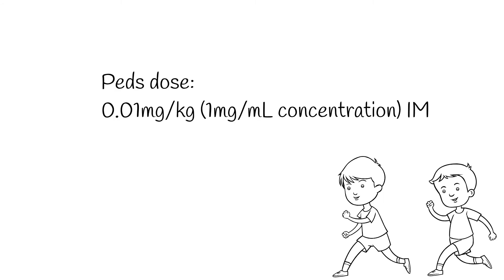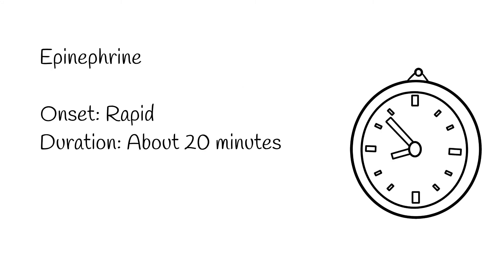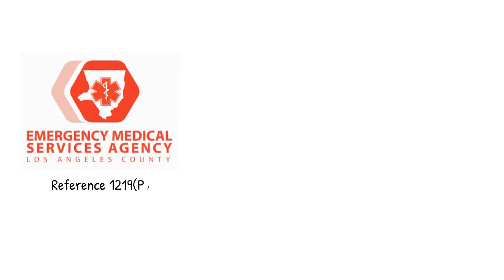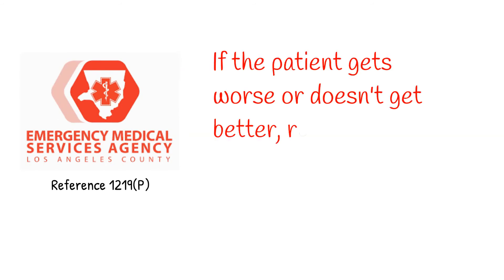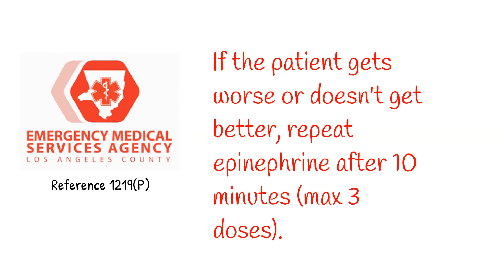Epinephrine only lasts about 20 minutes. This means you need to reassess your patient frequently and be prepared to administer a second dose of epinephrine if the patient doesn't improve or gets worse. Local protocols vary, but epi is usually redosed after about 5 to 10 minutes if needed. Epi's short duration also means that it's not a cure for anaphylaxis, but a way of buying time.